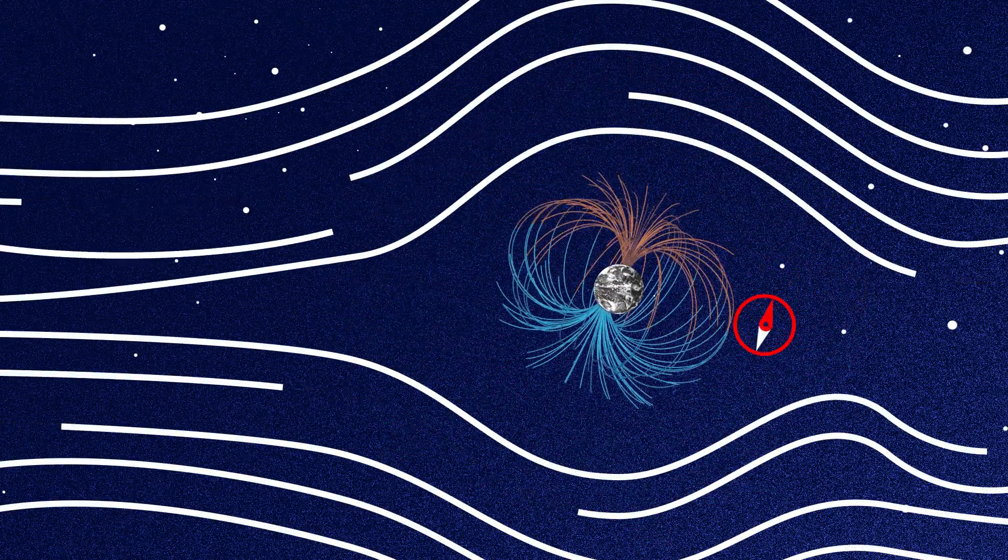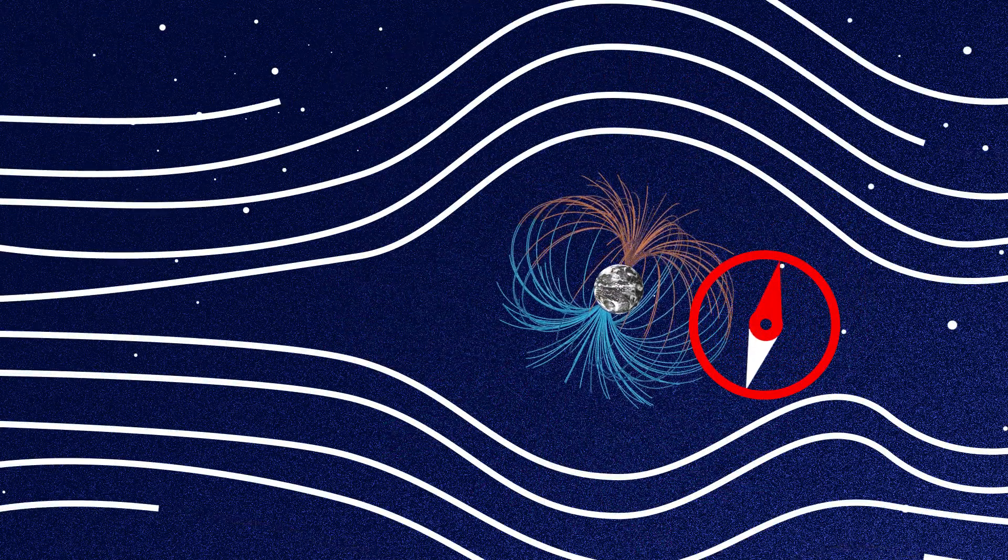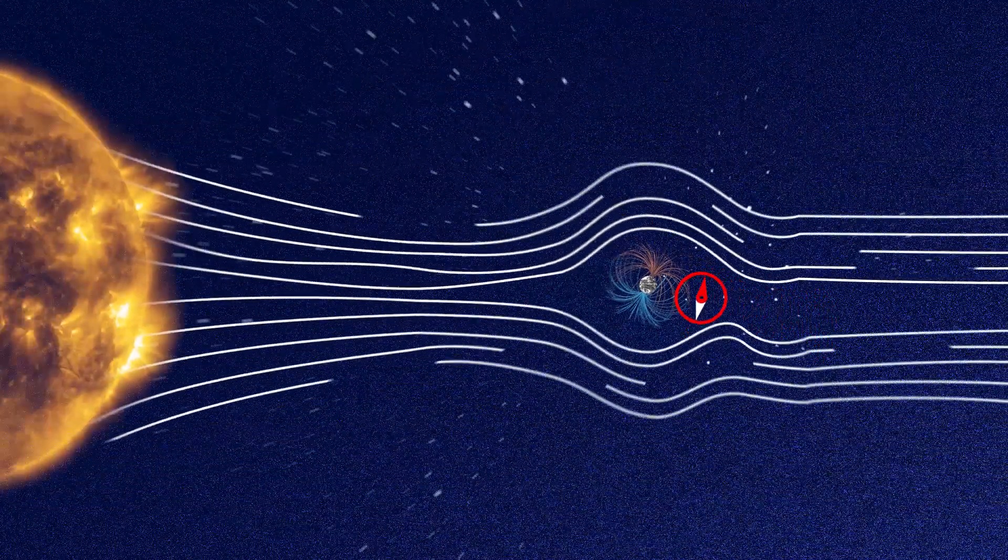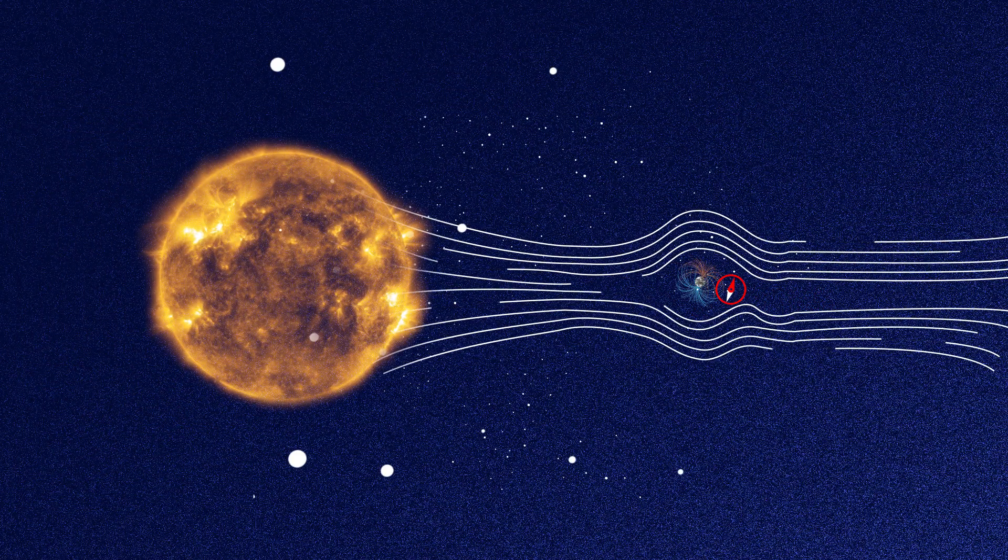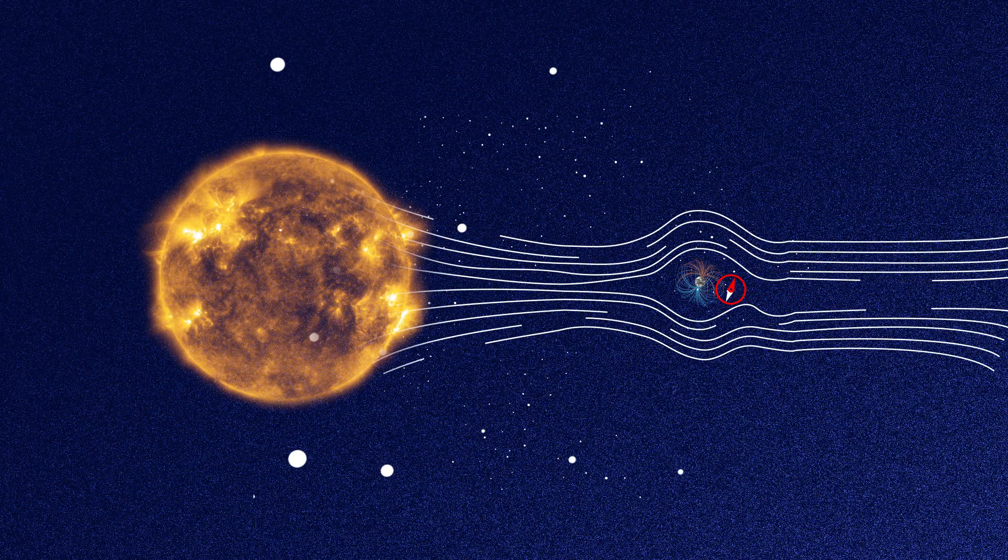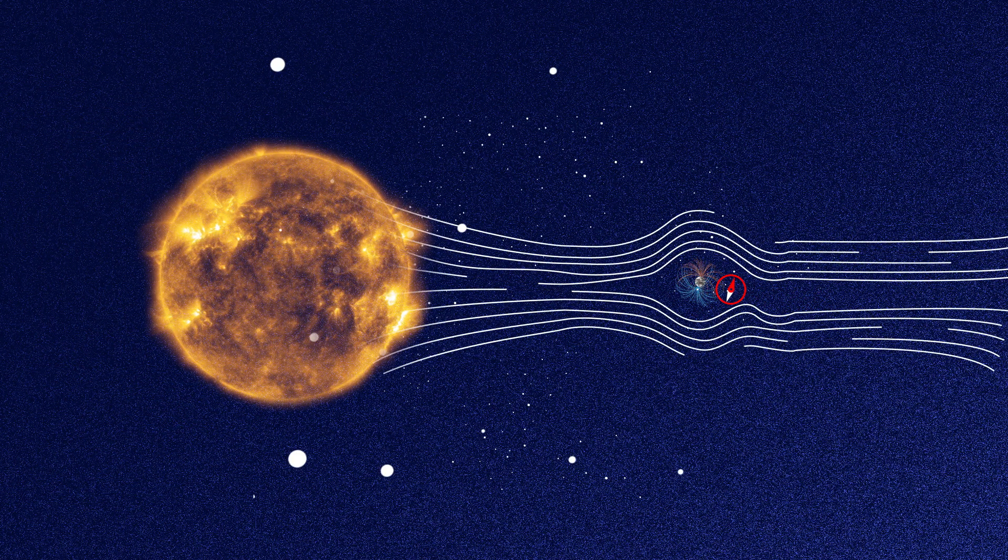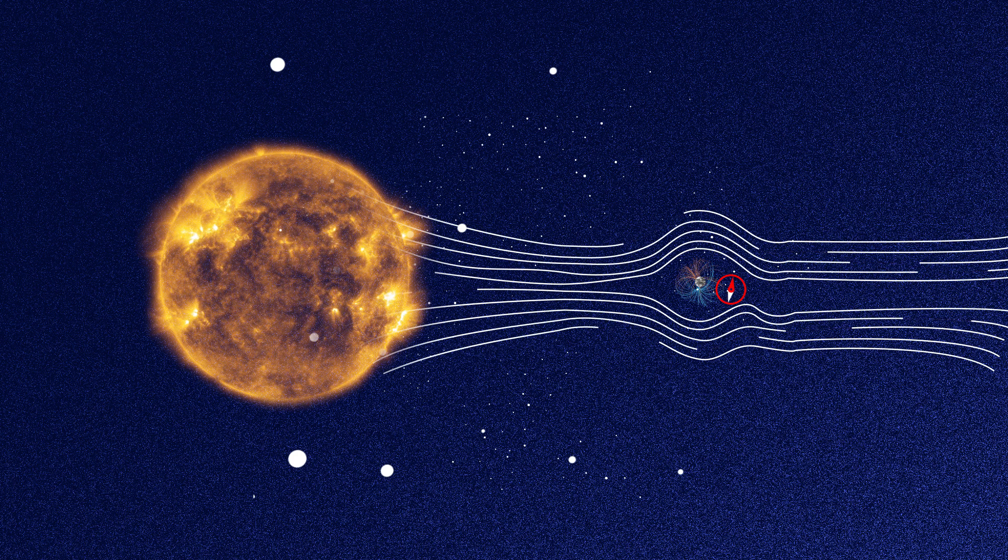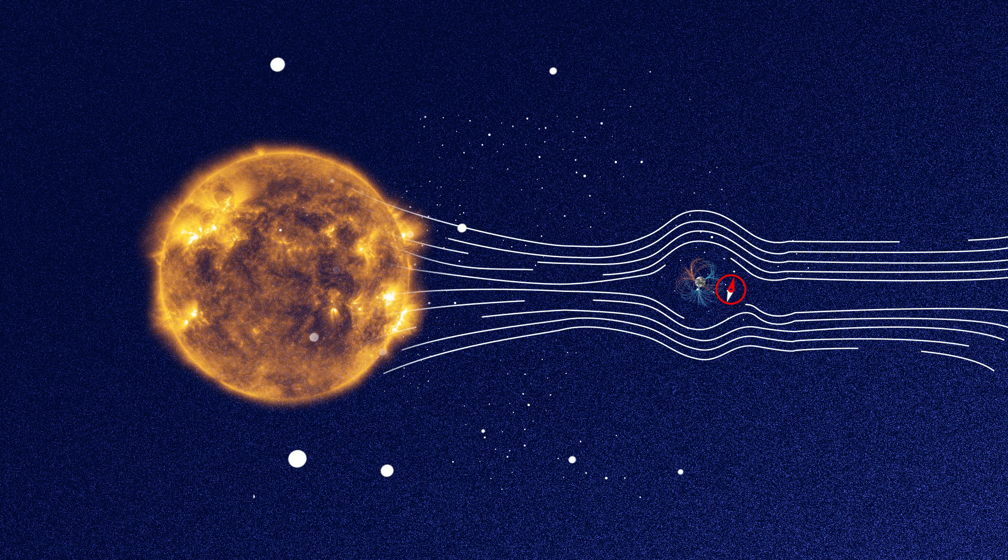Without a magnetic field, no life would be possible on Earth. It protects us from high energy particles enclosed in solar winds and from cosmic radiations.